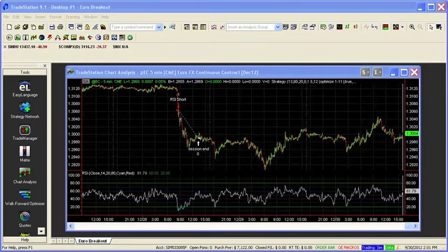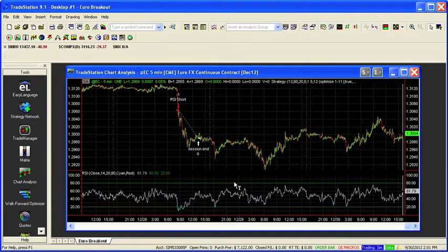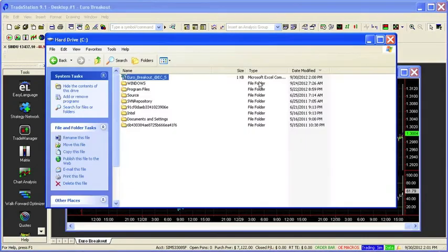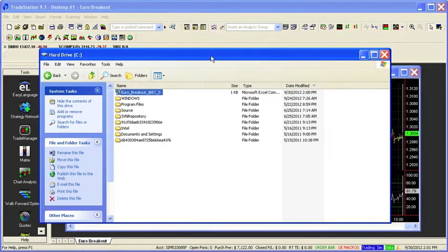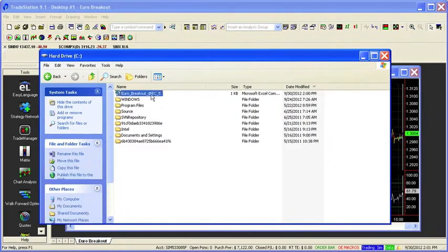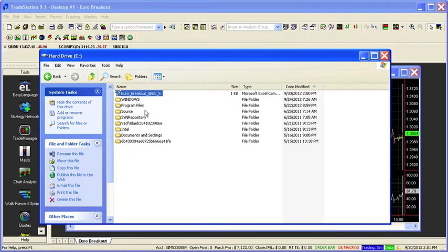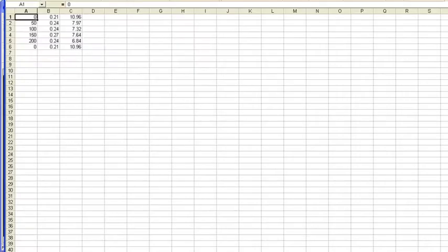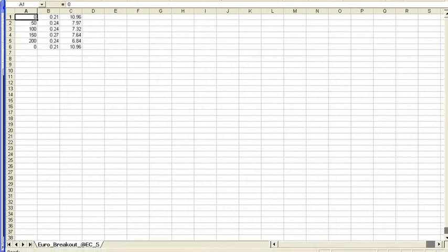OK, we just finished up here. Let's go take a look at our hard drive. And here is the file that was created. Euro breakout. And let's double click that. And it opens up the Excel spreadsheet. You can see this is really a simple spreadsheet.